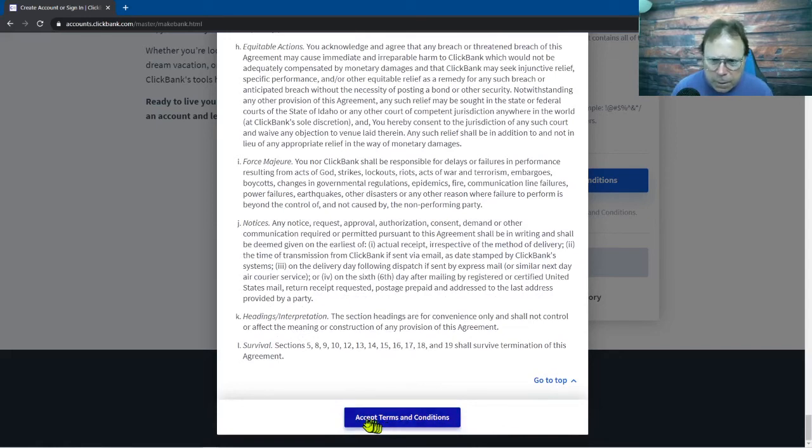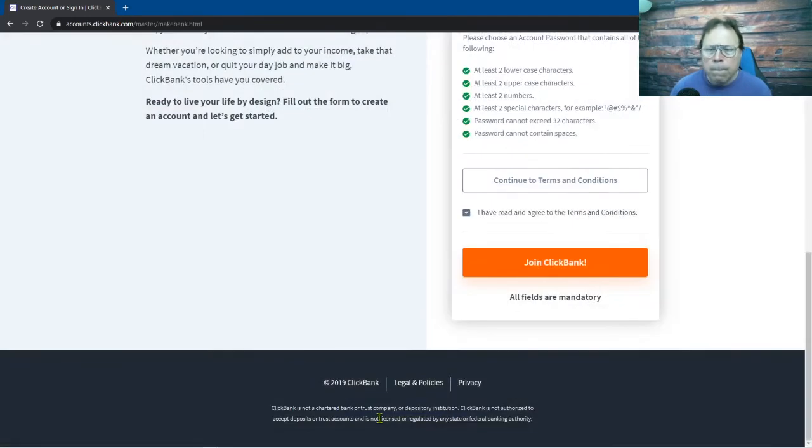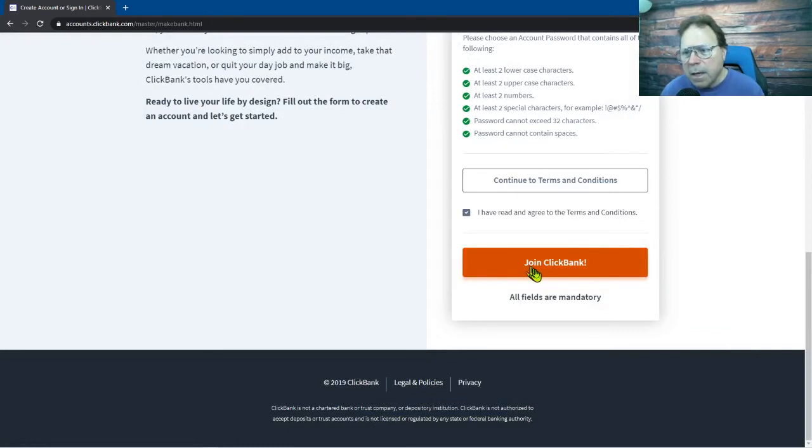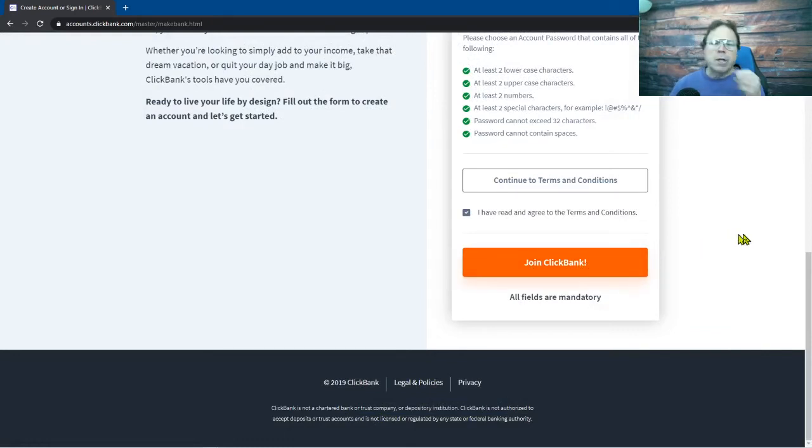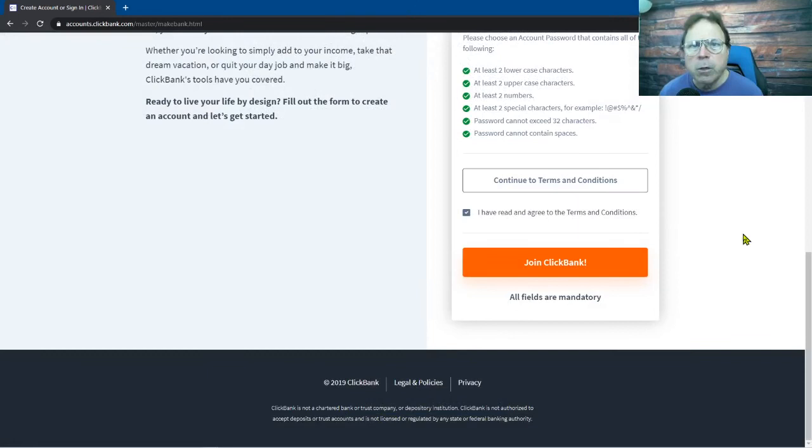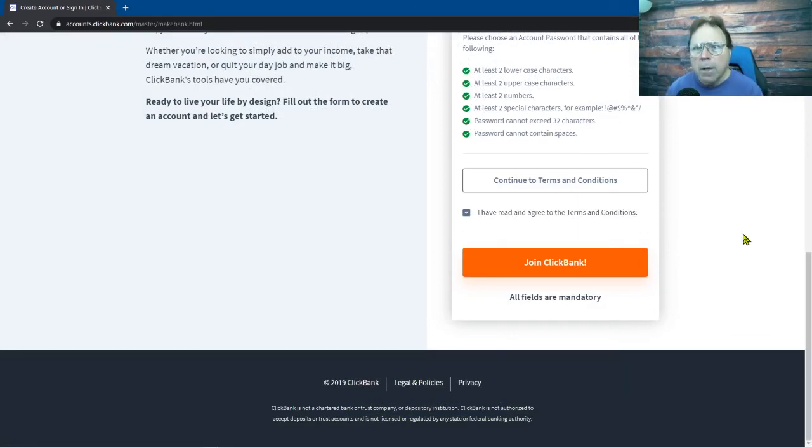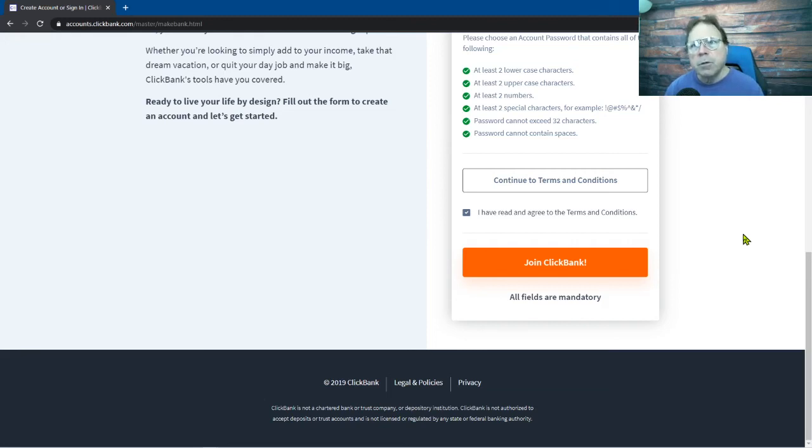Now you can see I've got join ClickBank, the button turns orange and I'm good to go. In this video I'm not gonna do it because I already have my ClickBank account. So I hope this helped and it's time for you to move on to the next video. I told you this was gonna be easy.